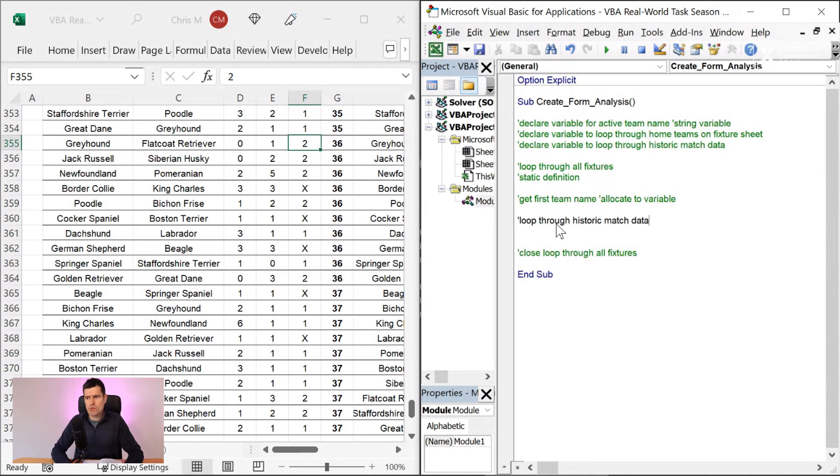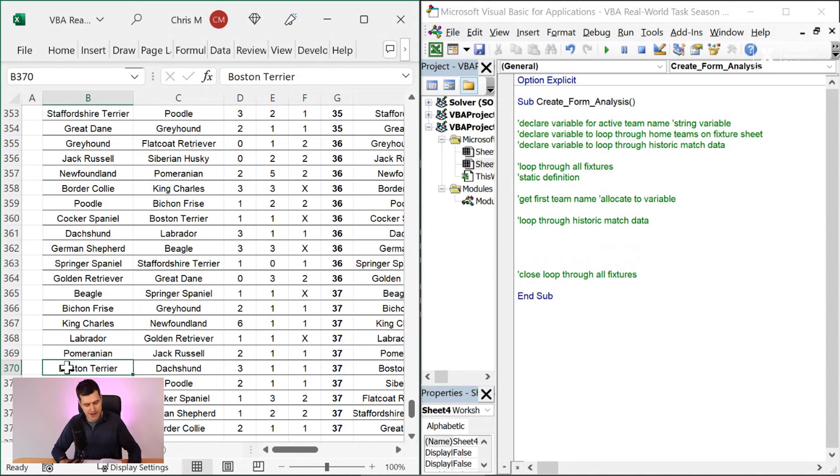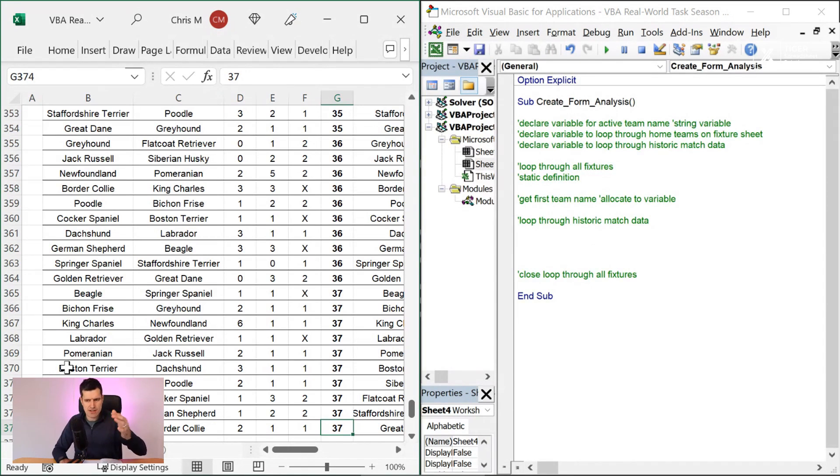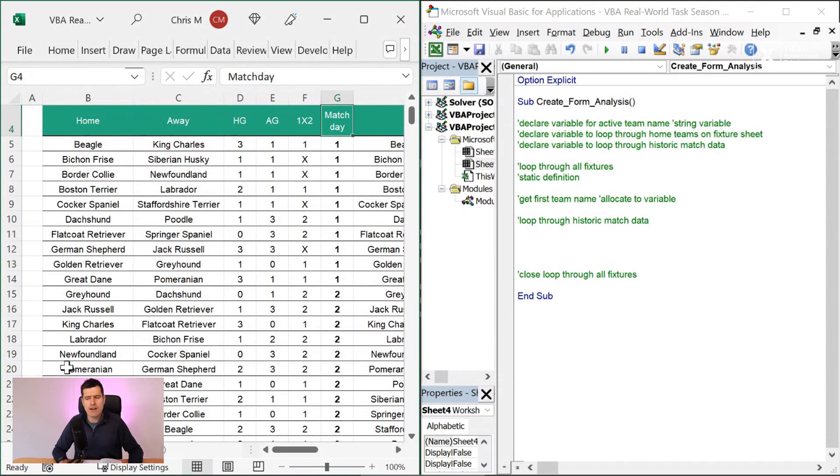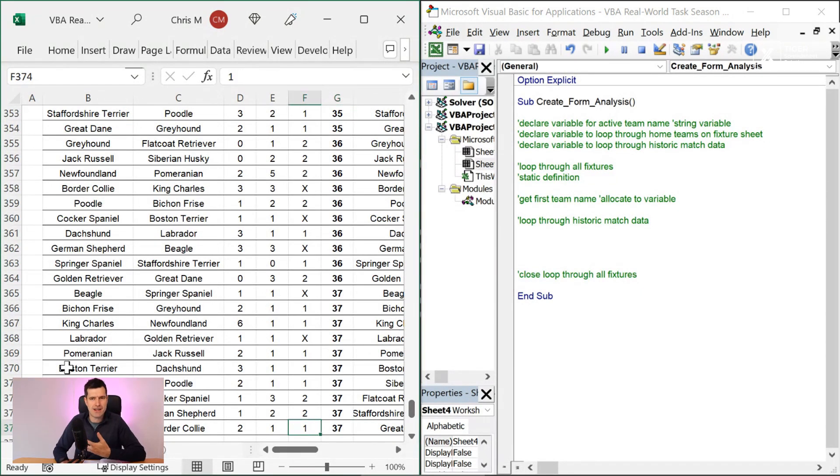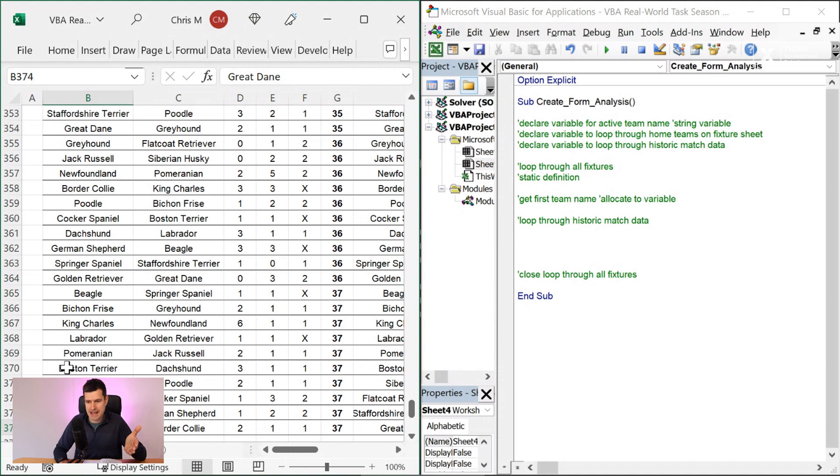What do we want to do? We want to find the most recent fixture this team has. And we can see the way this data is arranged. And I might optionally sort this data so that the most recent game is at the top. But I can see in column G, we've got match day here. I can see the most recent match days at the ends of the data. That might have implications for us because it means we're effectively going to search from the bottom. How would you do that with a loop in Excel VBA?